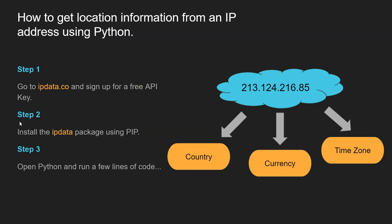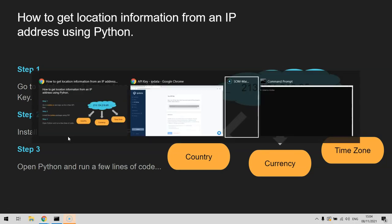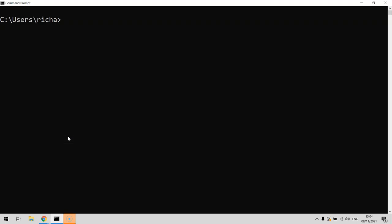Once you've copied the API key, you need to install the ipdata package. If you're in Linux you can use the terminal; if you're in Windows you use the CMD command prompt. All you need to do is pip install ipdata.